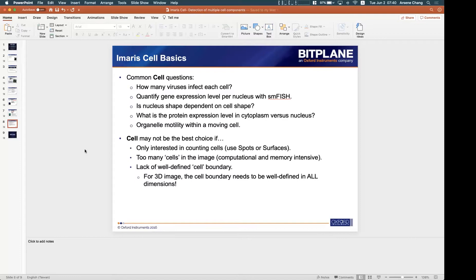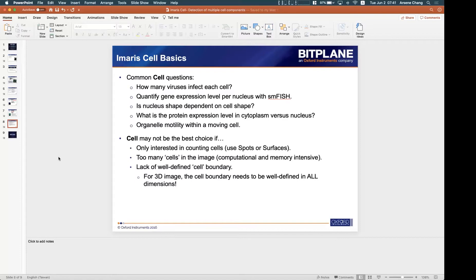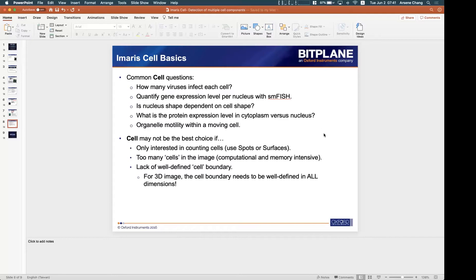But there are some cases which cell may not be the best choice. If you are only interested in counting the cells, I think using the spot or surfaces will be much easier. If you're just interested in the total number of cells in the image, we suggest you just use spot or surfaces for easier detection.